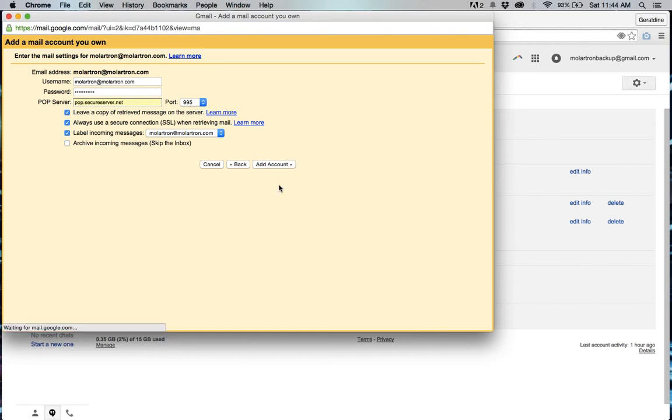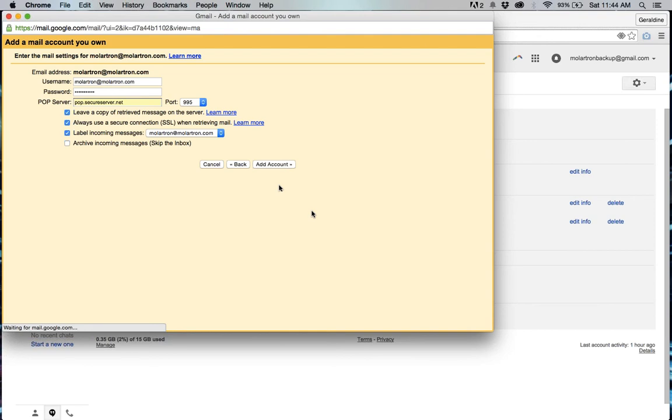Once I've added the account another box is going to pop up and talk about SMTP so that would basically allow you to send back and forth. I'm not interested in doing that right now. I just want to back up all the emails that are there already so I'm just going to go ahead and press add account.